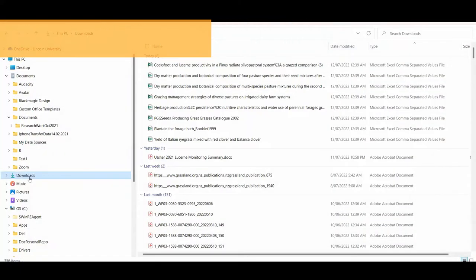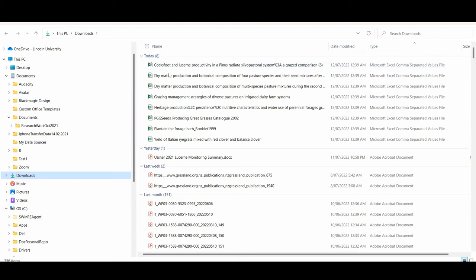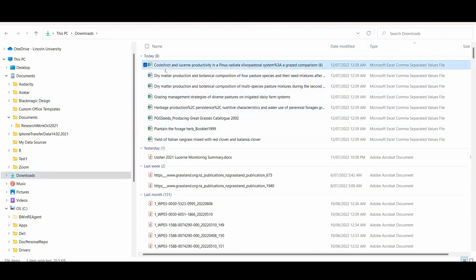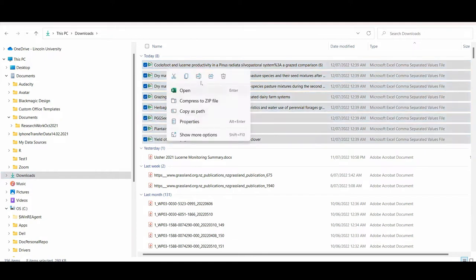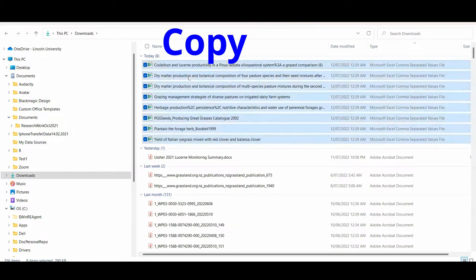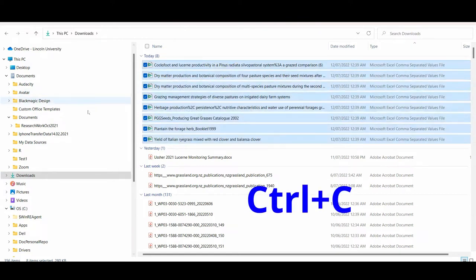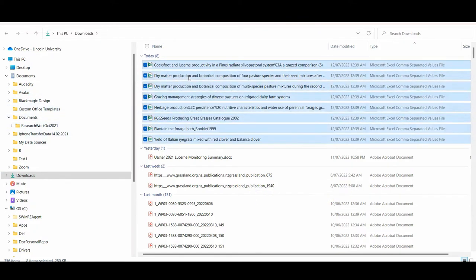Locate the downloaded files in your download folder. Copy all of these downloaded files into another folder. To copy them, highlight the files and either use the right button on your mouse and select copy, or use the keyboard command control C.